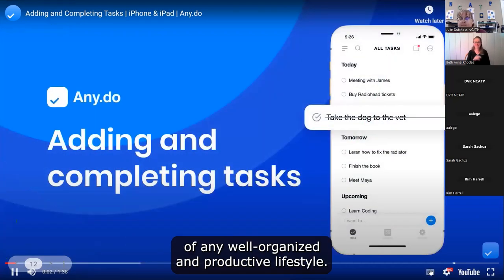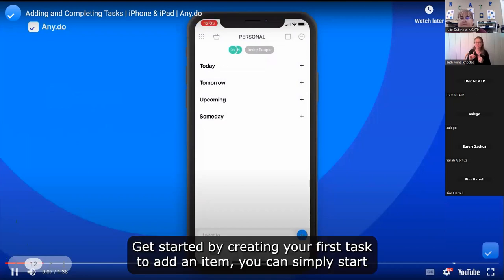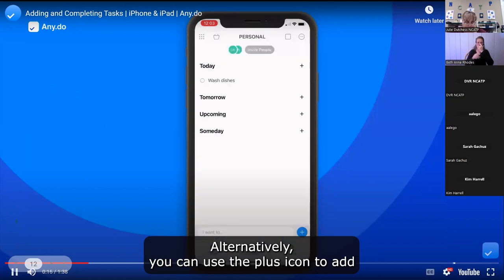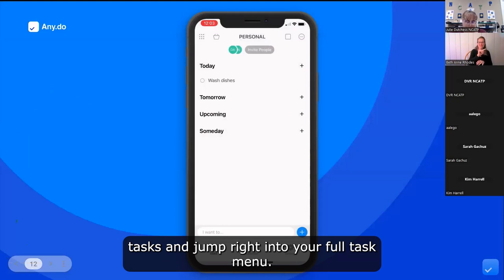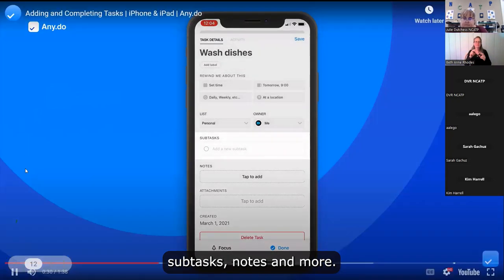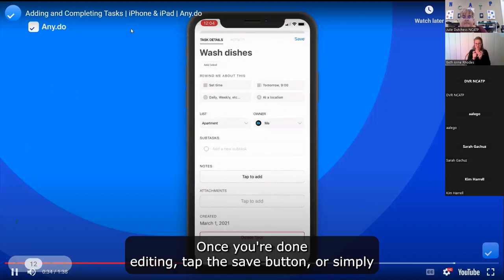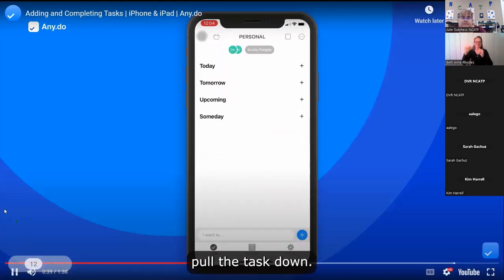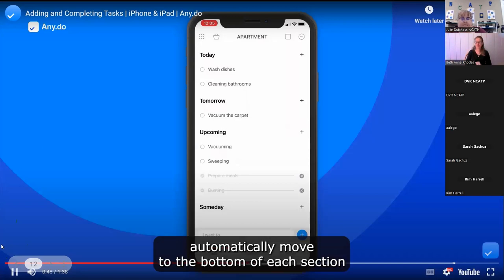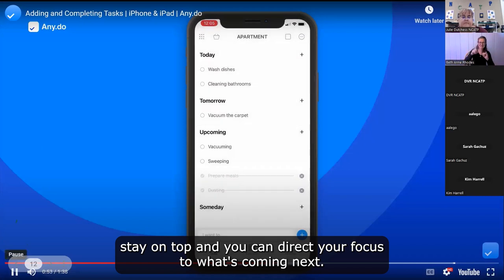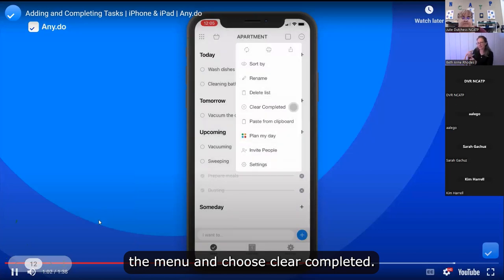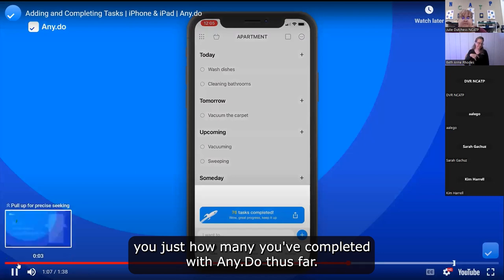The Any.do demo shows: adding and completing tasks are at the heart of a well-organized, productive lifestyle. To add an item, simply start writing in the quick add input bar. Alternatively, use the plus icon to jump into the full task menu, where you can add reminders, color tags, subtasks, notes, and more. Tap save or pull the task down when done. Completed tasks automatically move to the bottom so upcoming tasks stay on top and you can focus on what's coming next.